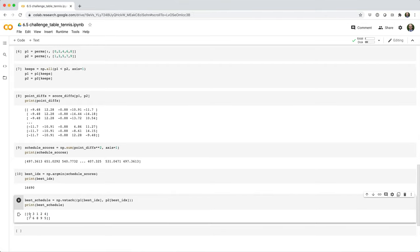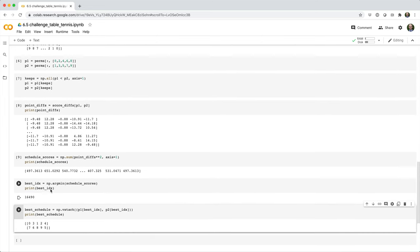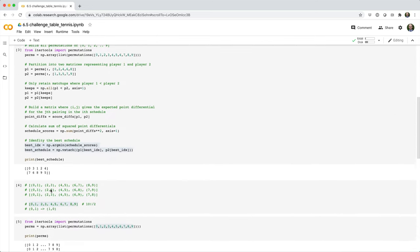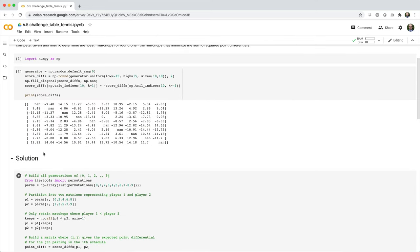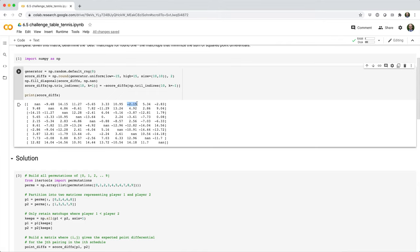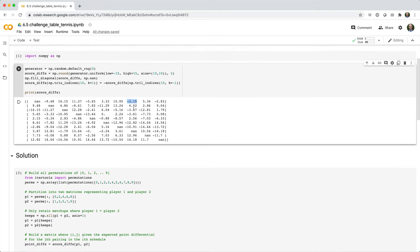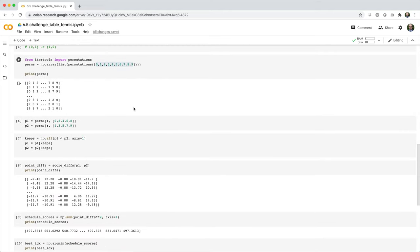So player zero versus player zero, one, two, three, four, five, six, seven. Well, they have a score difference of negative 2.15. I mean, if you look at this whole matrix, you can see that's a pretty small number. So that's a good sign.